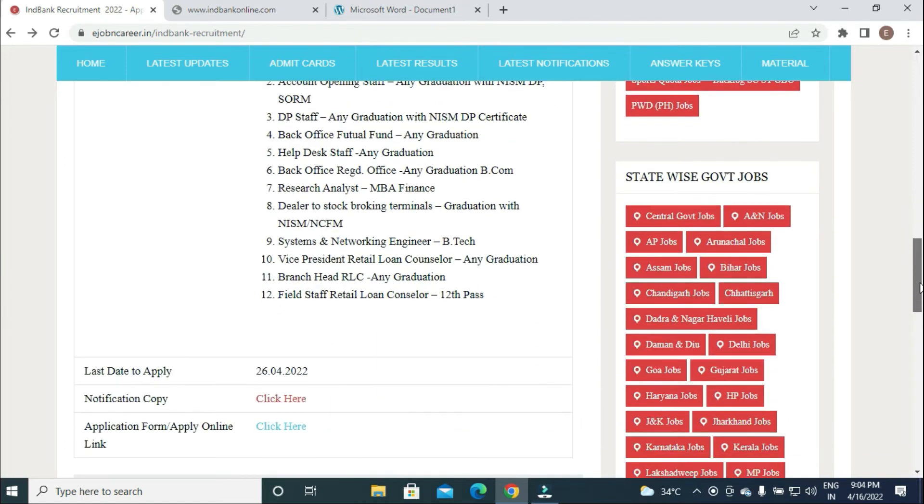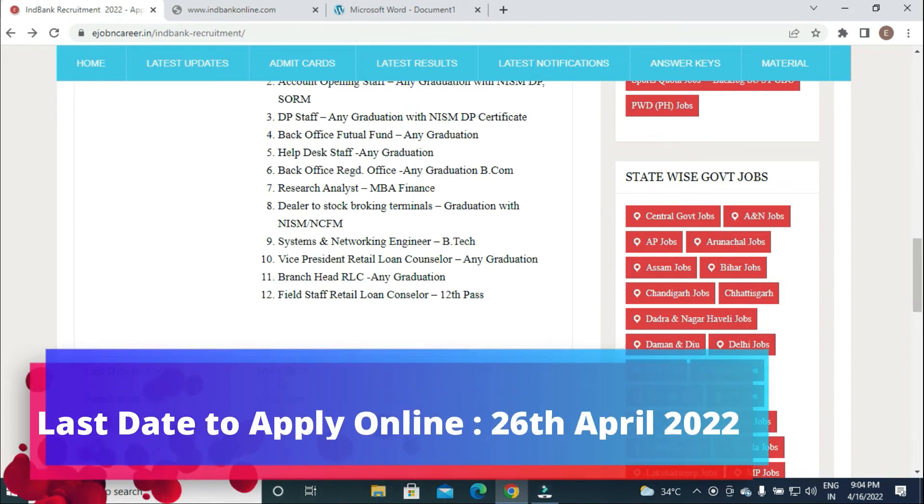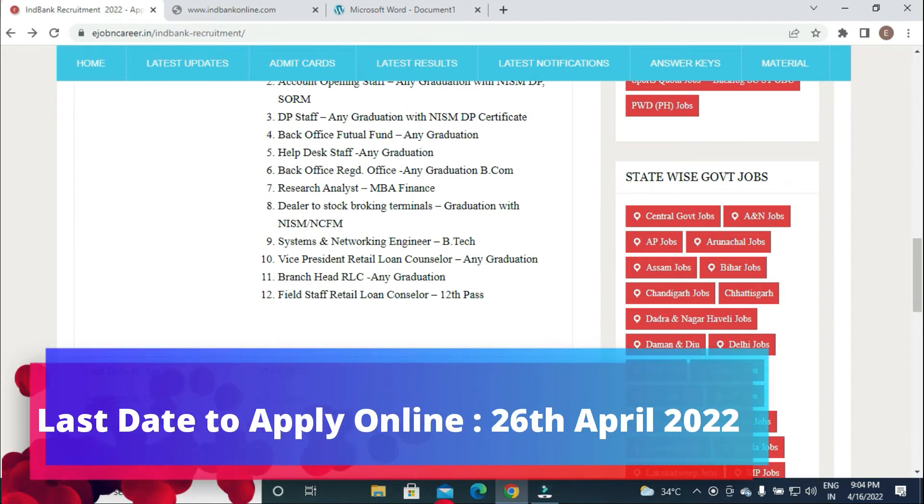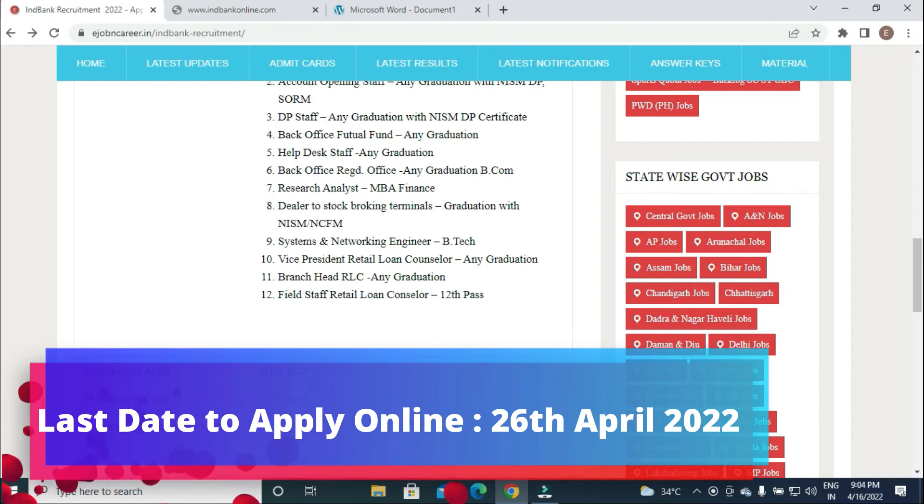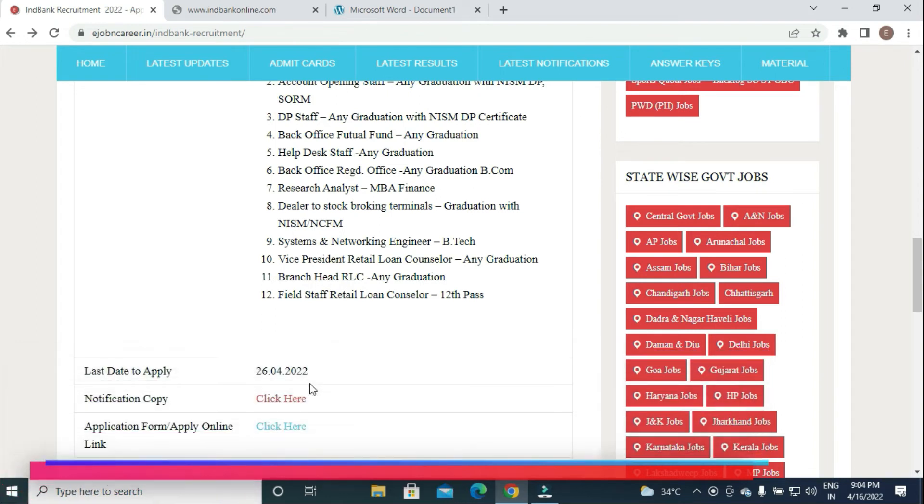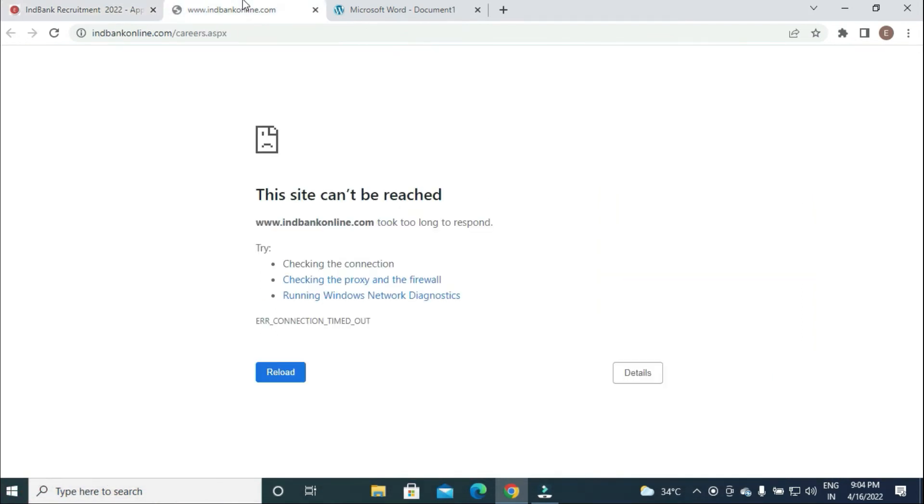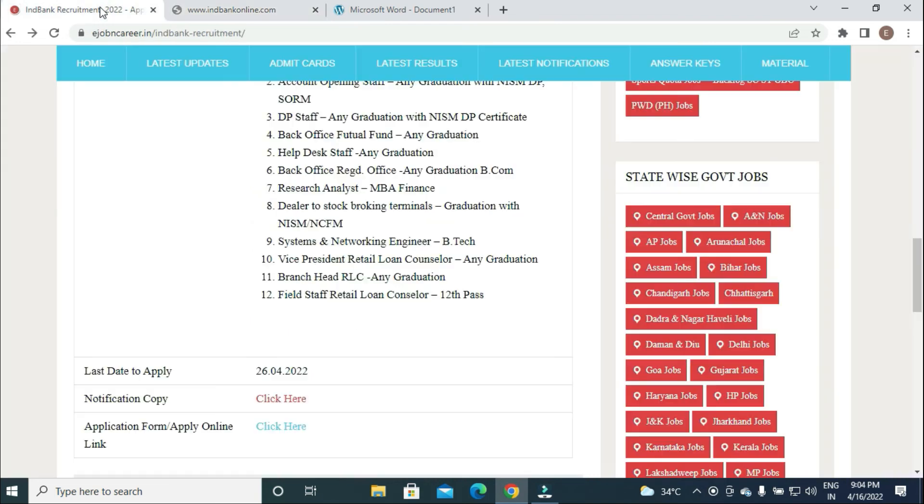Last date to apply online is 26th April 2022. Apply online link has not yet been activated on the official website.